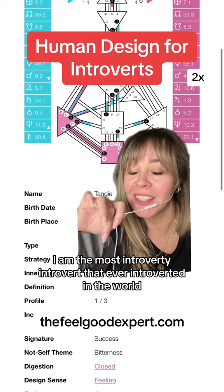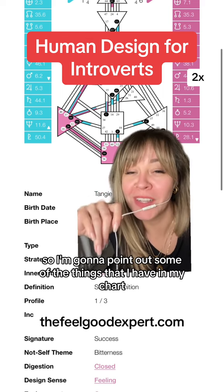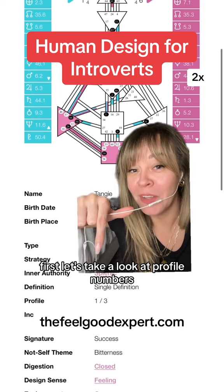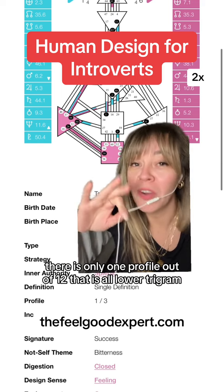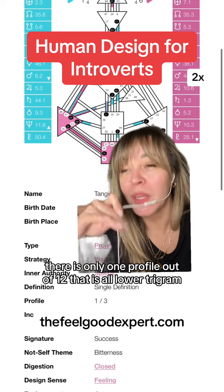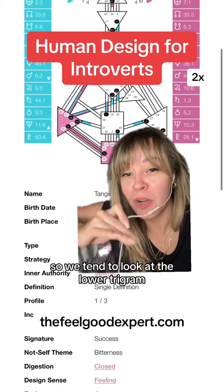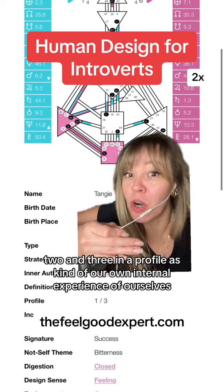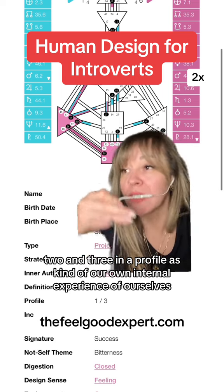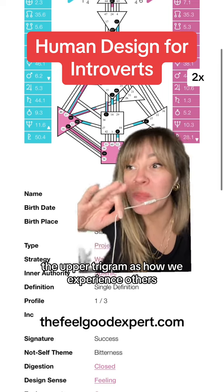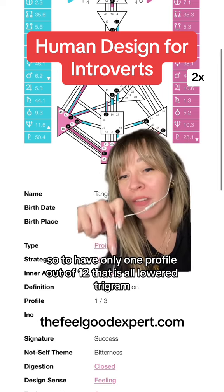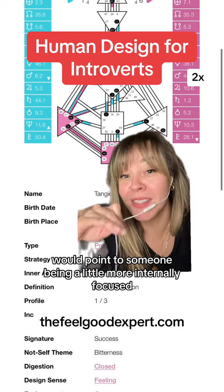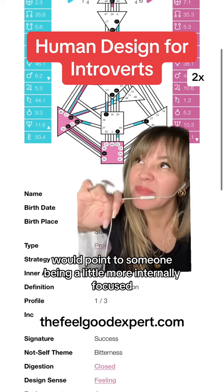I am the most introvert-y introvert that ever introverted in the world. So I'm going to point out some of the things that I have in my chart that you might have too, and some things that I don't. First, let's take a look at profile numbers. There is only one profile out of 12 that is all lower trigram. We tend to look at the lower trigram — numbers one, two, and three — as our own internal experience of ourselves, and we look at four, five, and six, the upper trigram, as how we experience others. So to have only one profile out of 12 that is all lower trigram would point to someone being a little more internally focused.